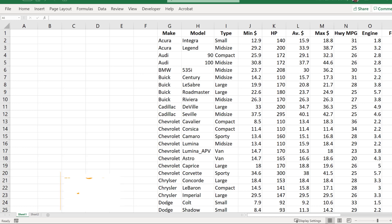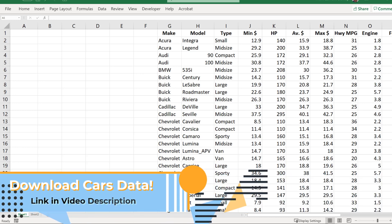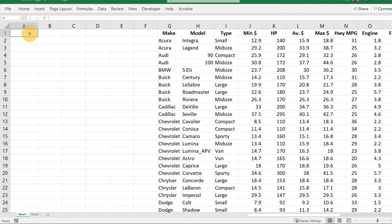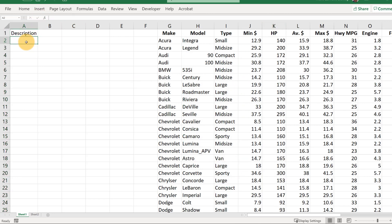Let's go through some examples of how to use IF statements in Excel. Let's start off pretty simple. Suppose we want to create a new variable called 'description of a car' and what we want to do is categorize these cars based on horsepower to see if they are a powerful car or not a powerful car.